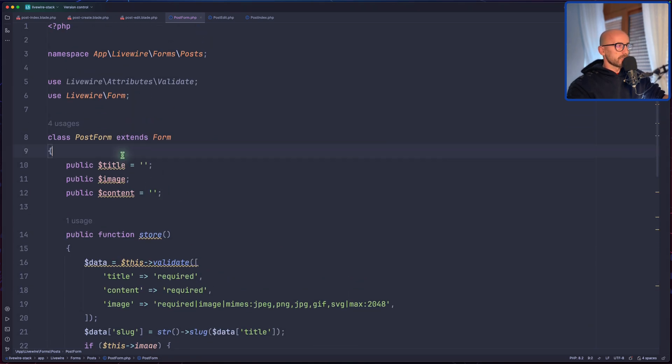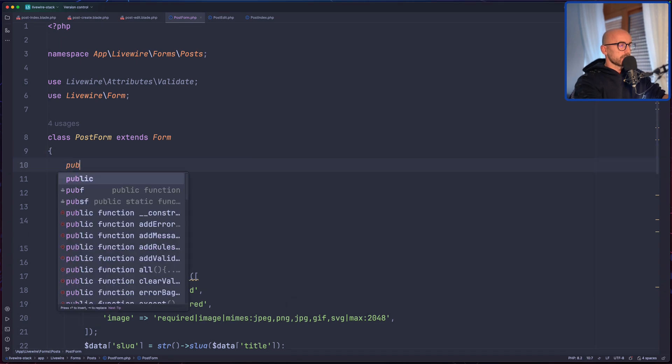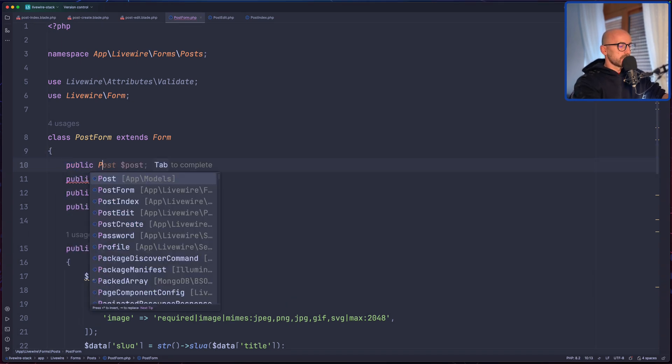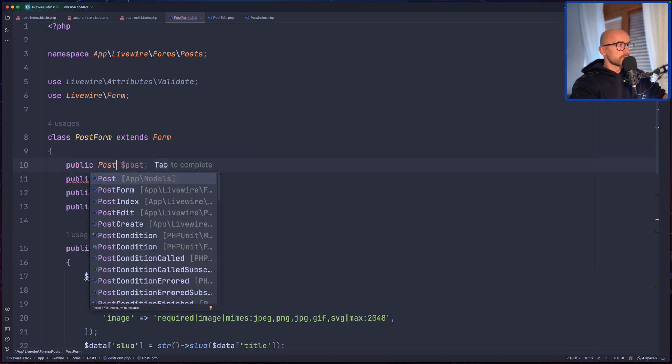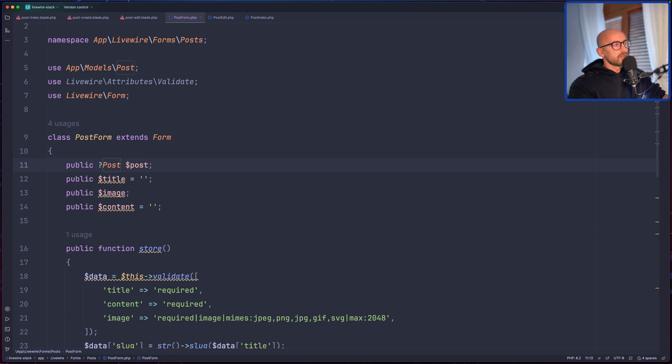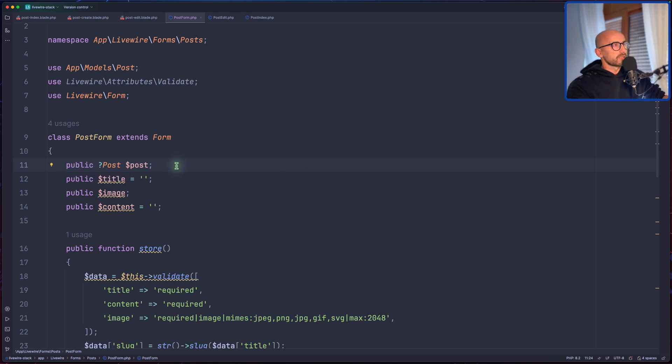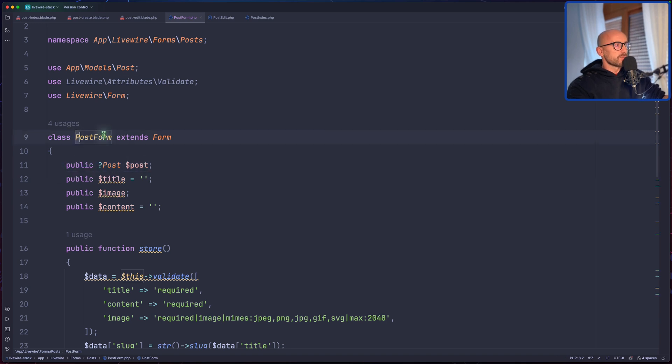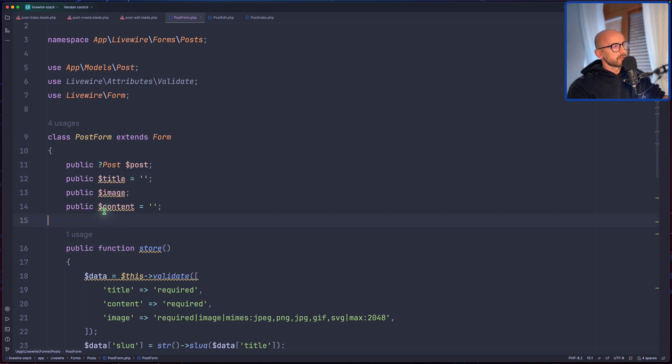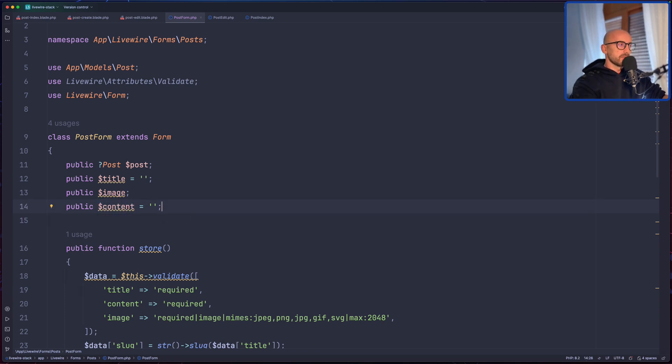First, I'm going to create a public post, dollar assign post, but this is going to be optional. We're going to assign the post only if we are on the edit, not when we create, because we use the same post form for create and edit.